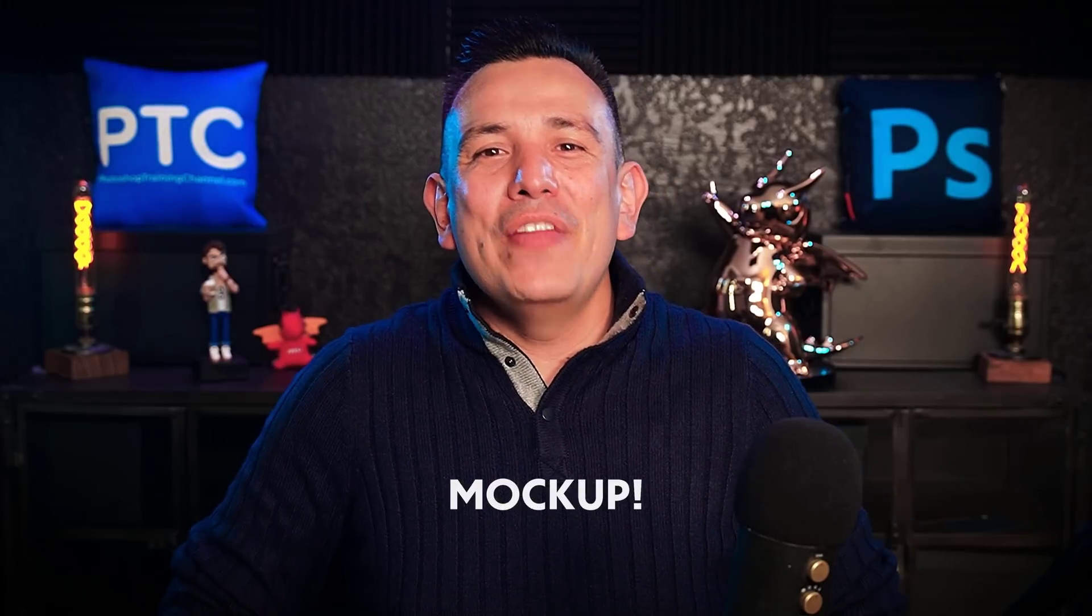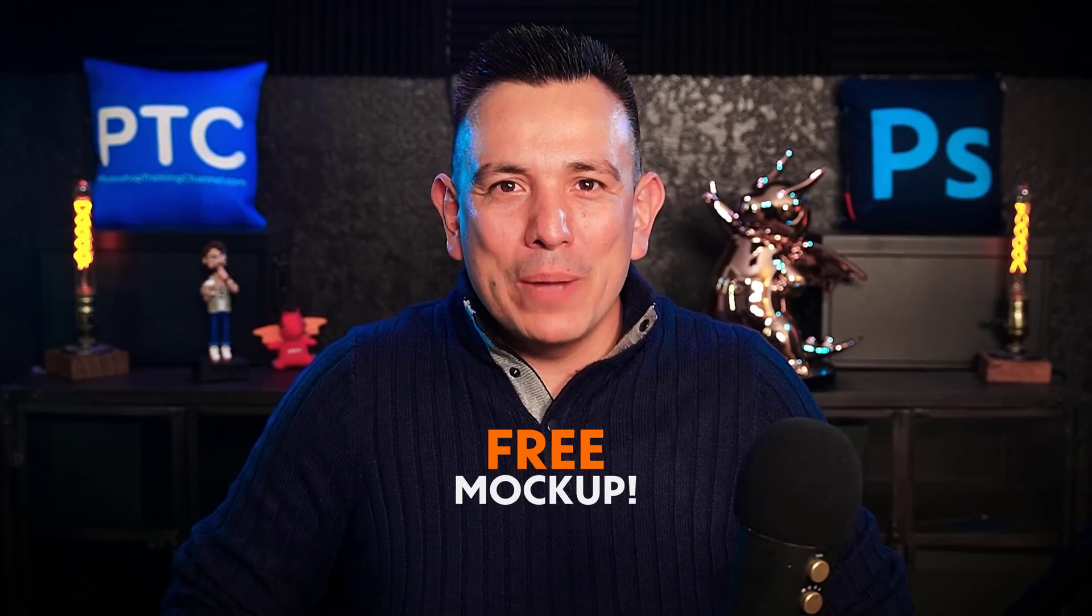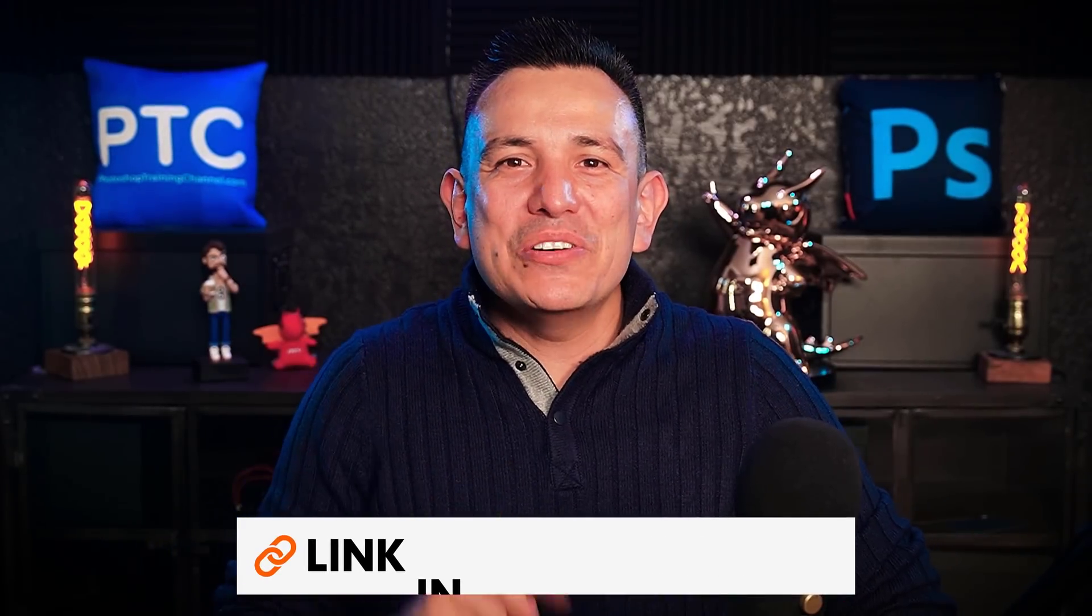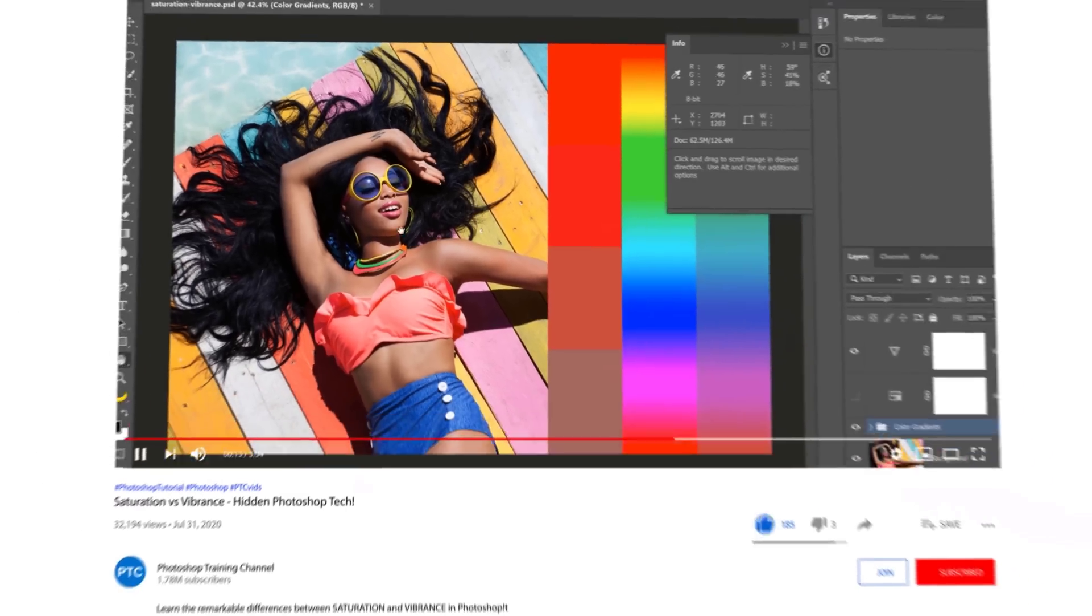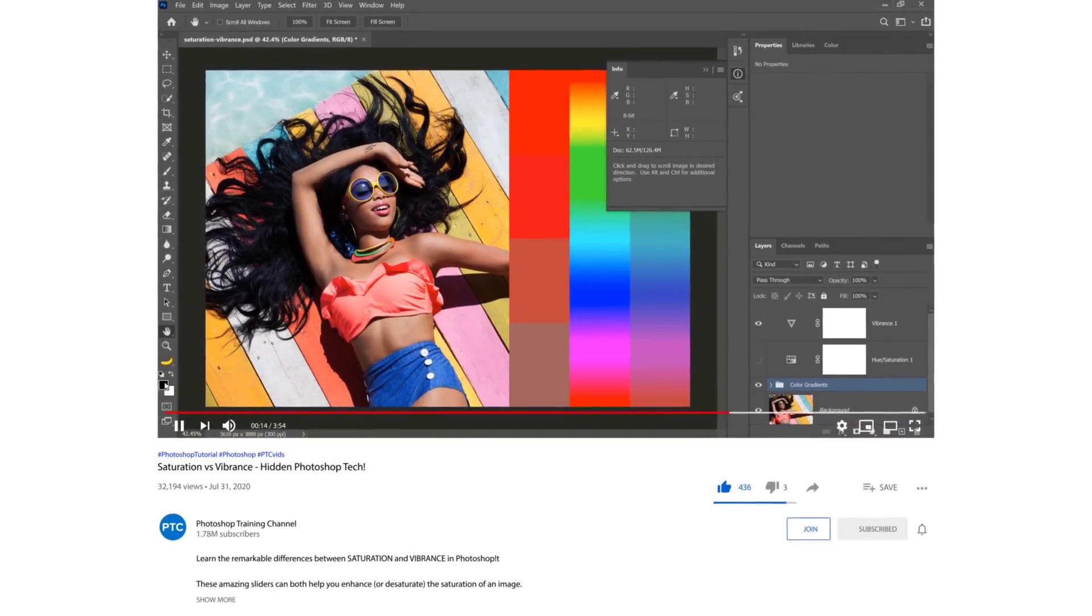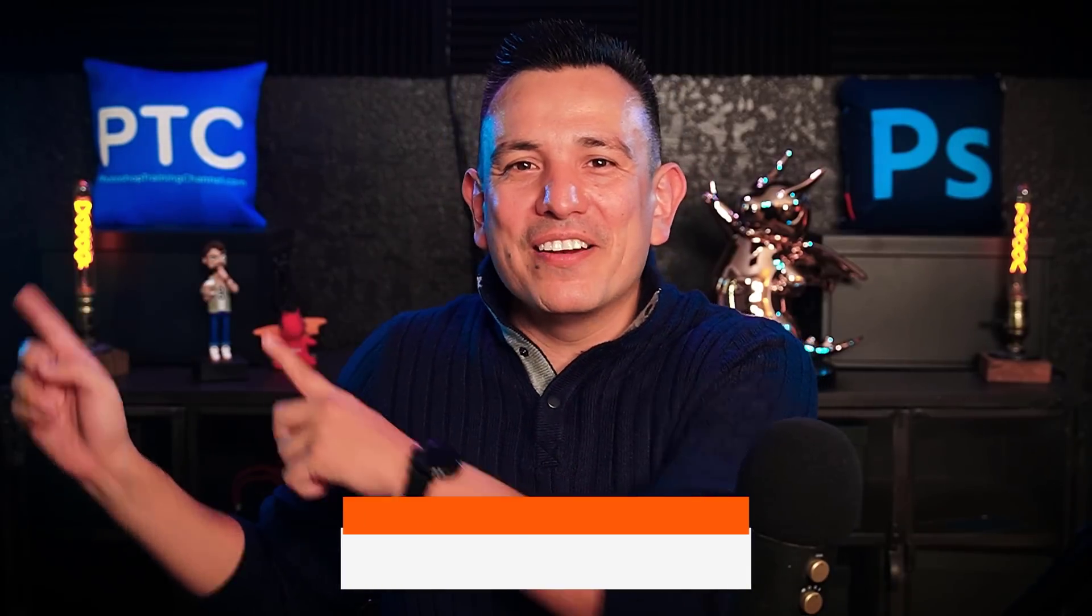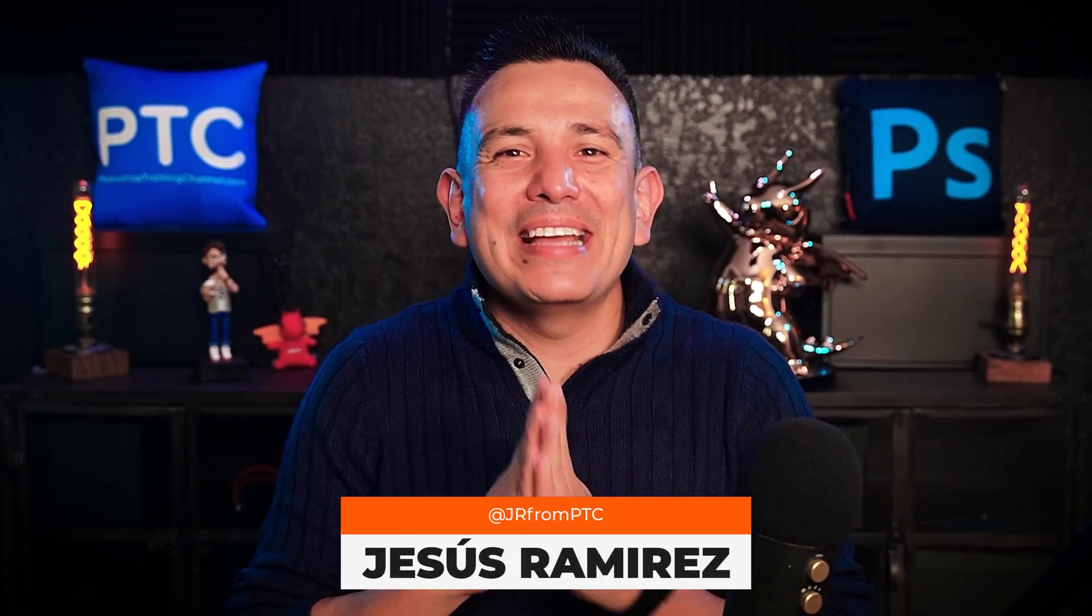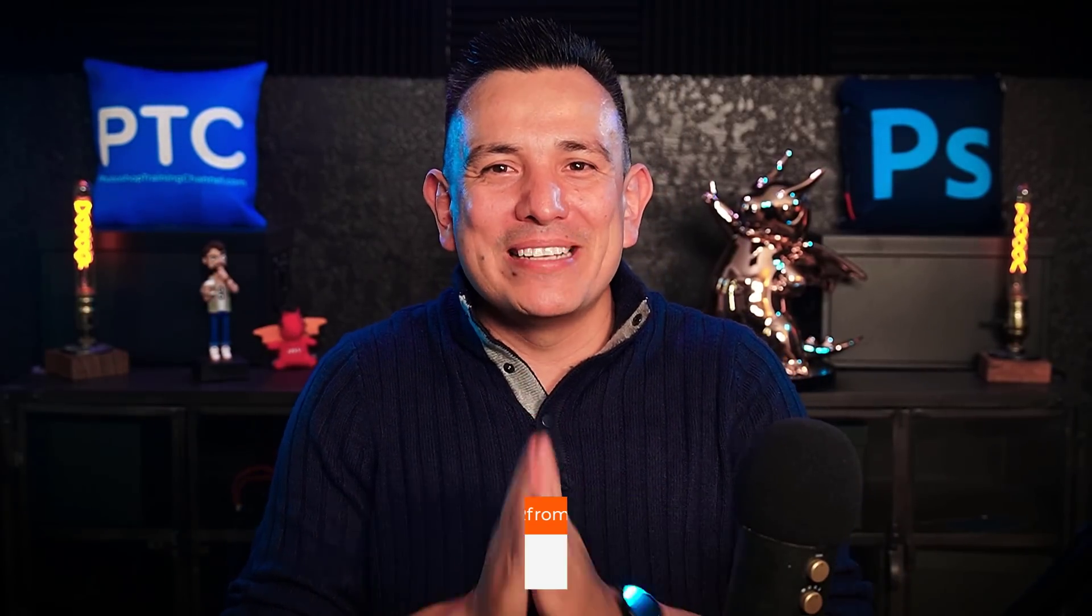By the way, you can download this mockup from my website. The link is in the description. Also, make sure you watch my video on the difference between saturation and vibrance. You can watch it here. My name is Jesus Ramirez. Thank you so much for watching.